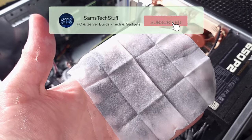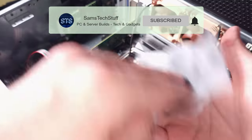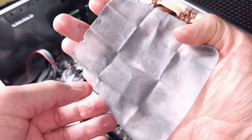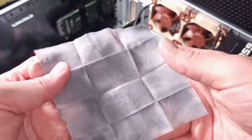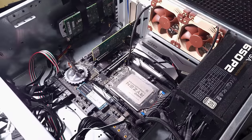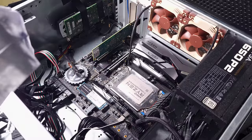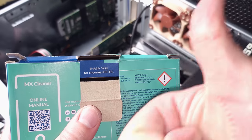The wipes are also biodegradable, which is another nice thing to see. There isn't always a lot of emphasis on sustainability in performance computing, so it's nice to see that Arctic went that extra step.